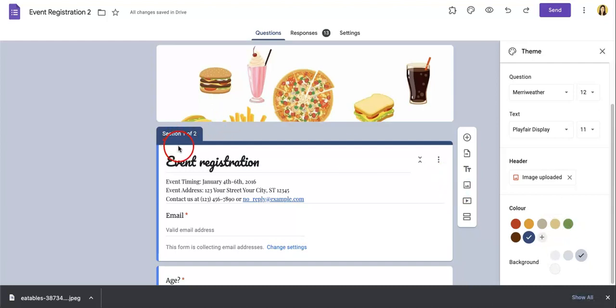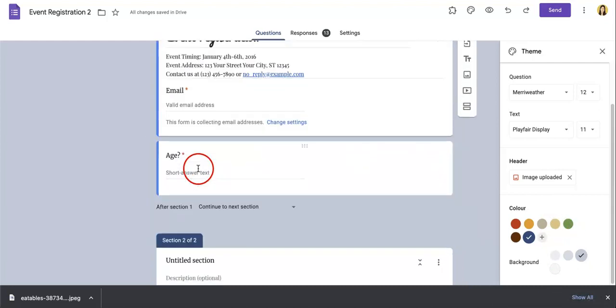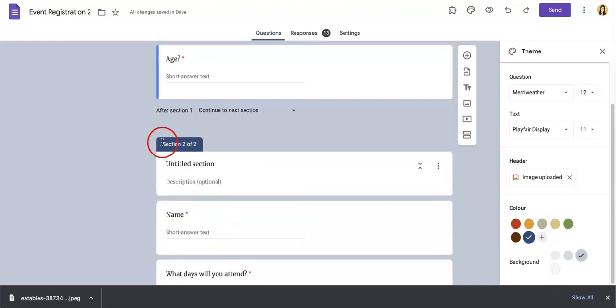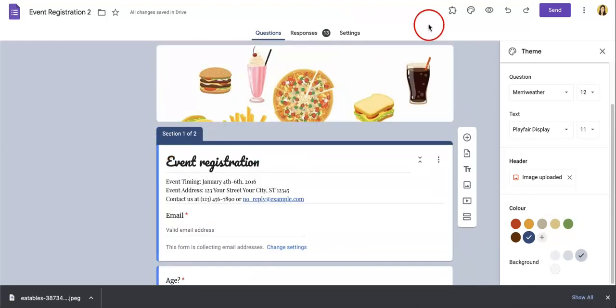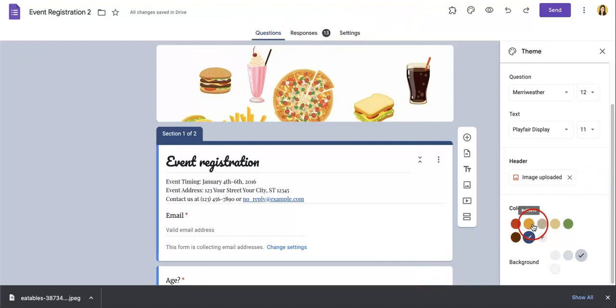And your base color will always be what's lining the section headers, or in this case, the darker sections of your Google Form. Okay.